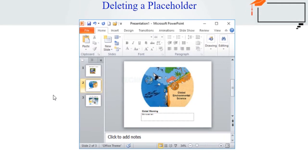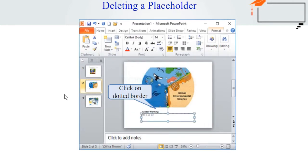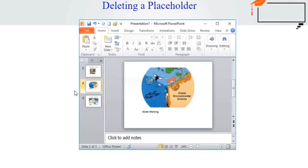Now, how to delete a placeholder. You can easily change your layout by deleting unwanted or extra placeholders from any slide. Keep your mouse on the dotted border of the placeholder until it changes to a cross with directional arrows. Click the border to select it, then press Backspace or Delete on your keyboard — the placeholder will be removed from the slide.